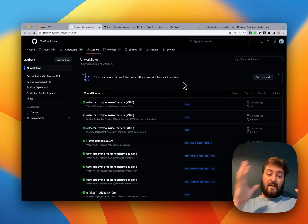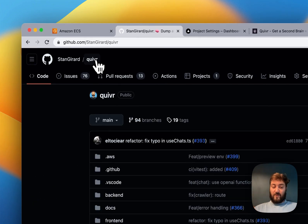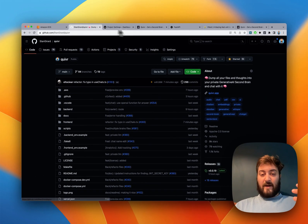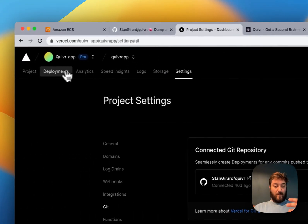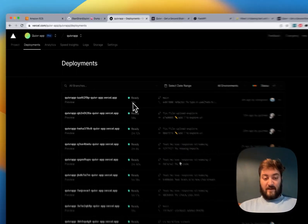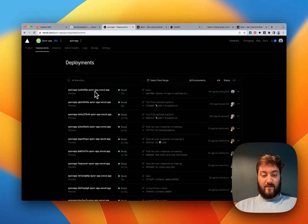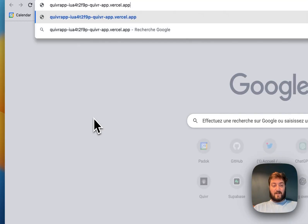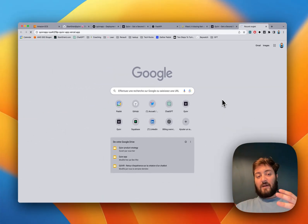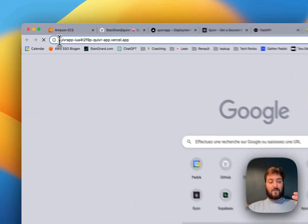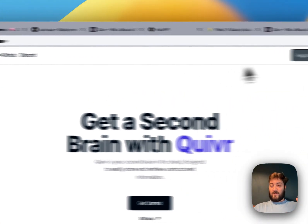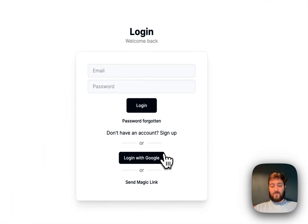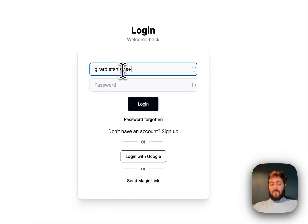We don't have to do anything manually - we merge into the main branch and it creates a preview environment. The preview URL can be found in Quiver - you can see there's a preview environment listed. If I go to that URL I can create an account, log in, and use the preview environment.